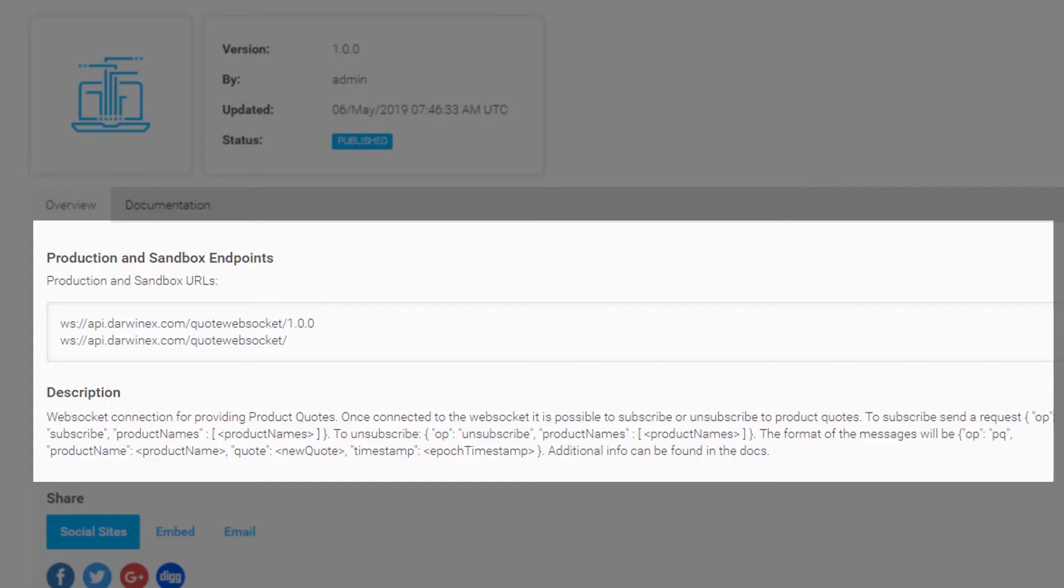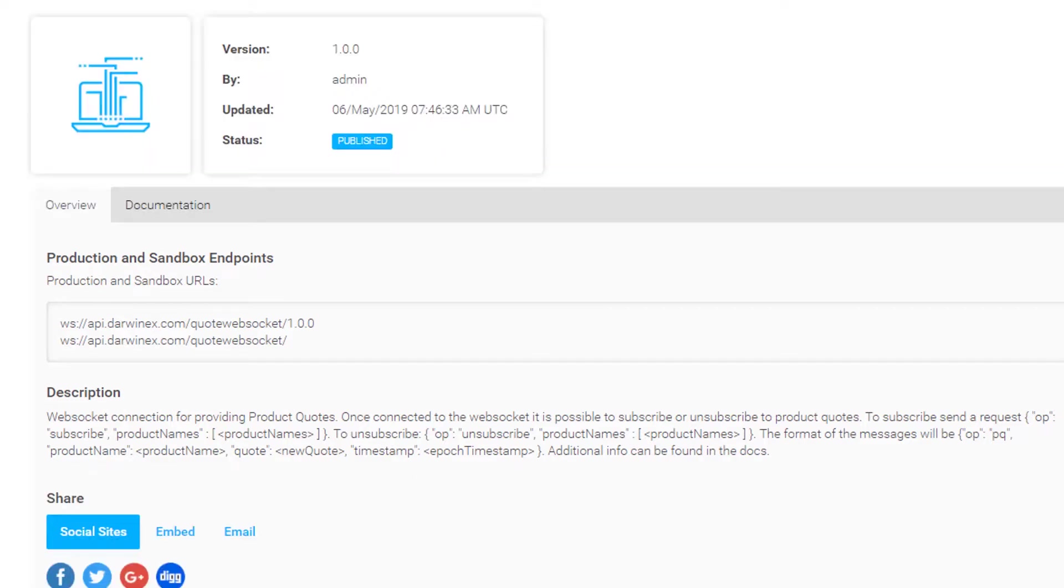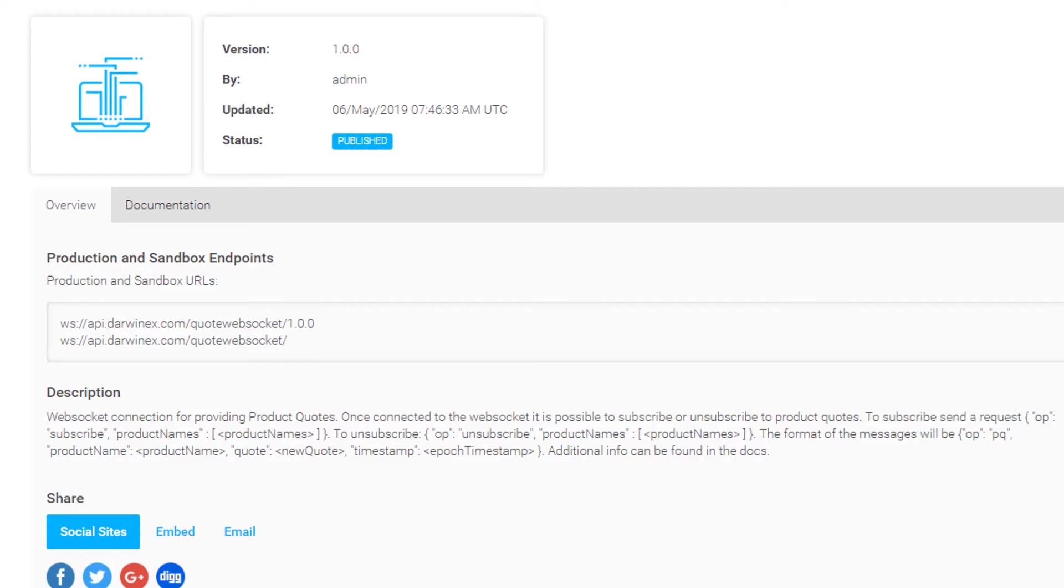Once connected to WebSocket, once your connection has been established, you need to subscribe for updates to a list of Darwins that you'd like those quote updates for. And the syntax there is slightly different to the Quotes API. But again, you have to construct this request, send it across your WebSocket connection.